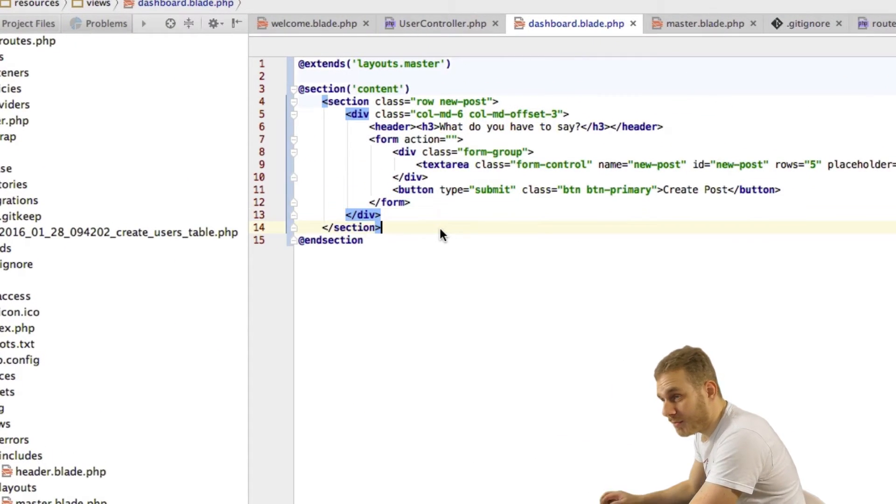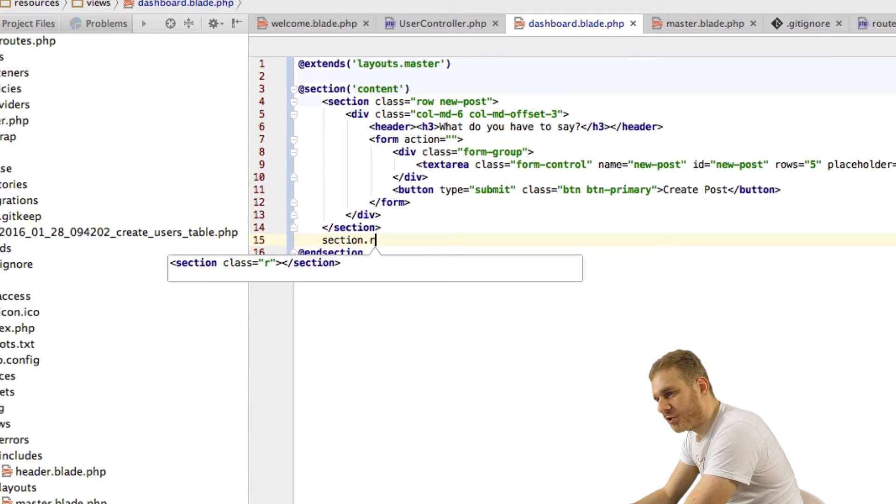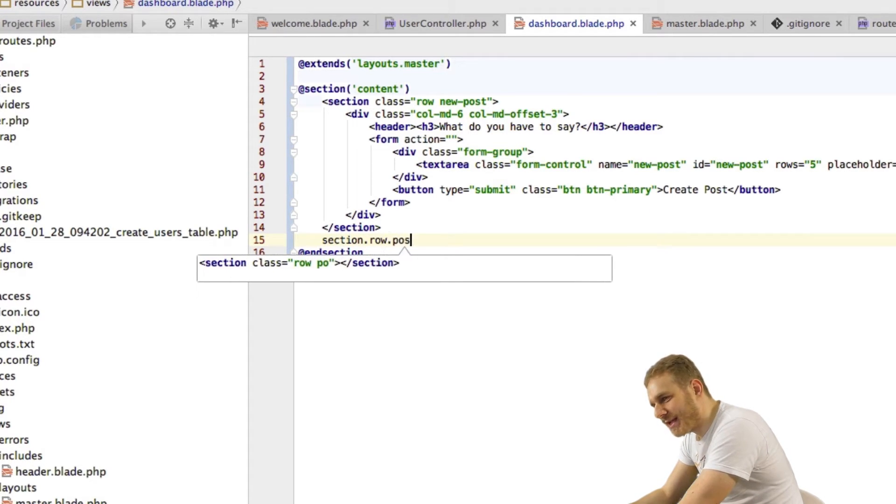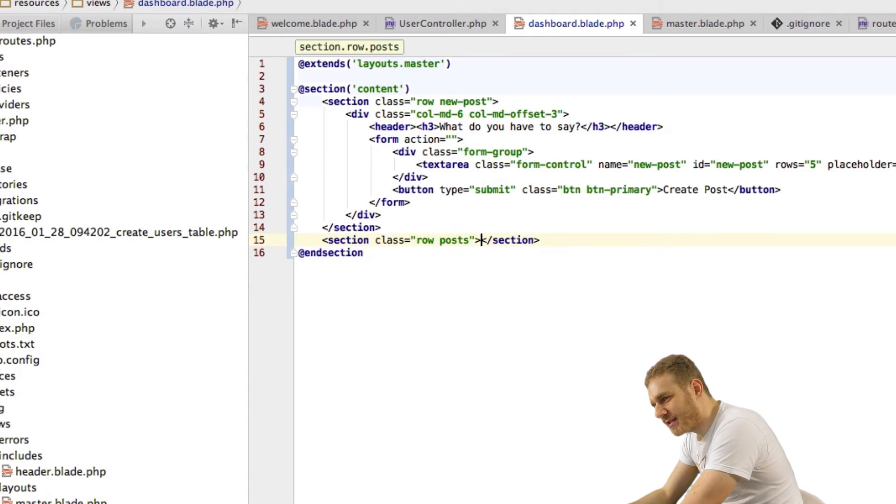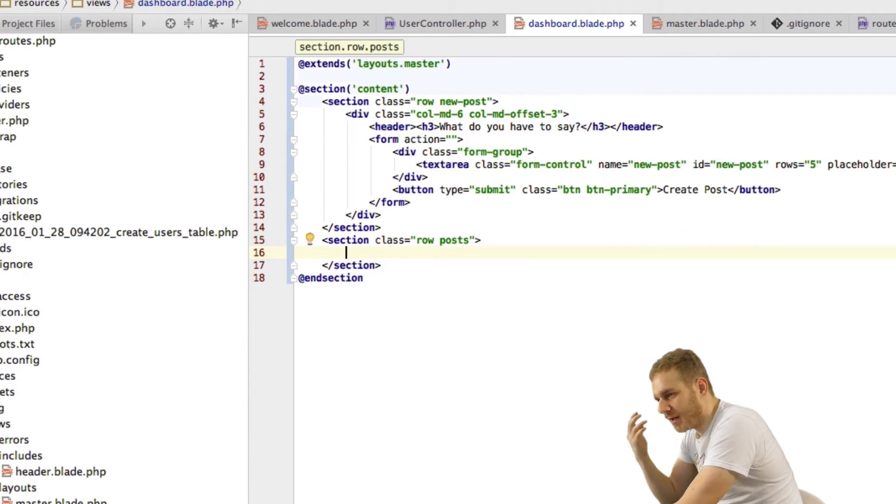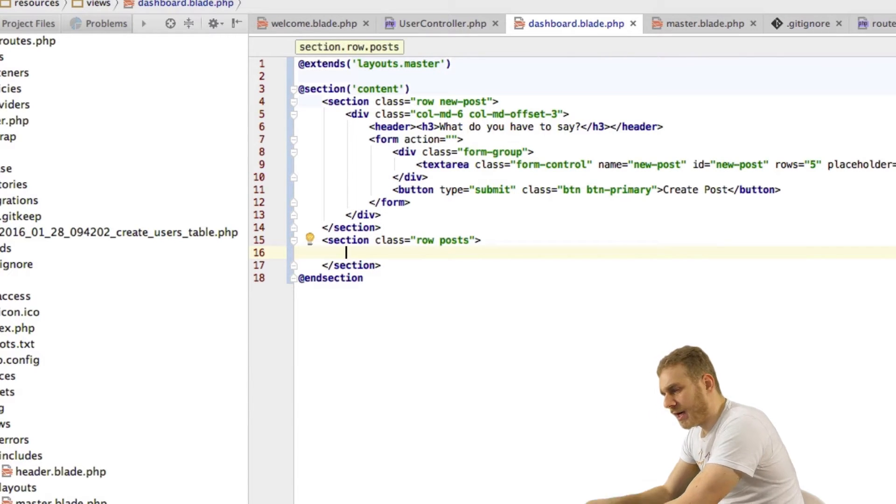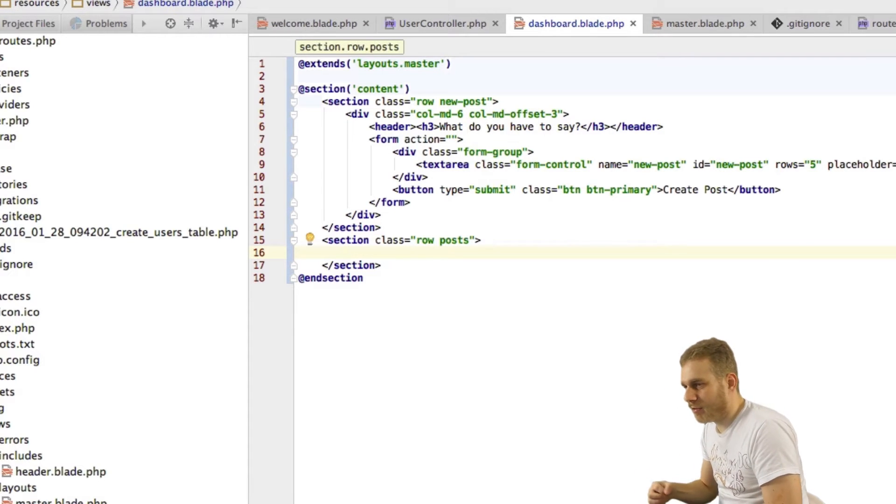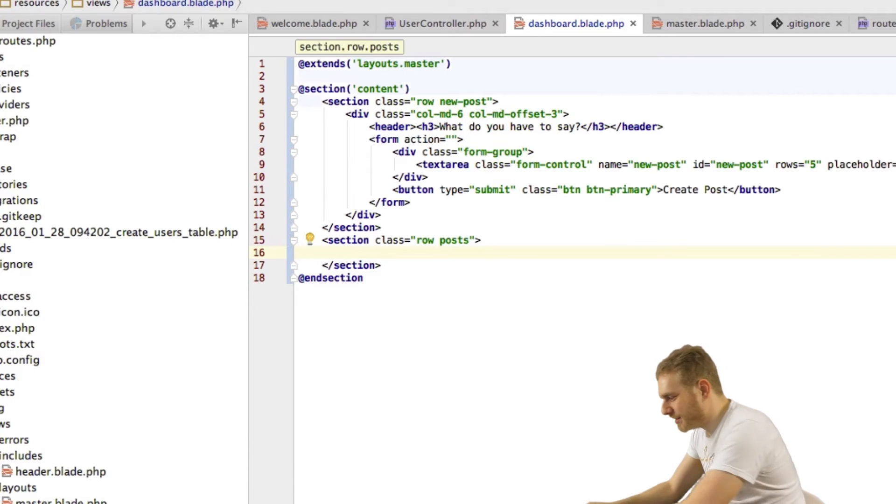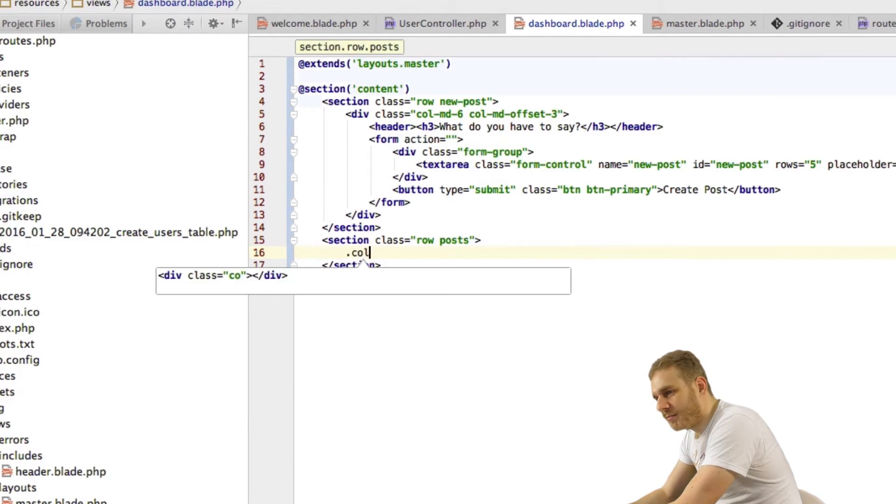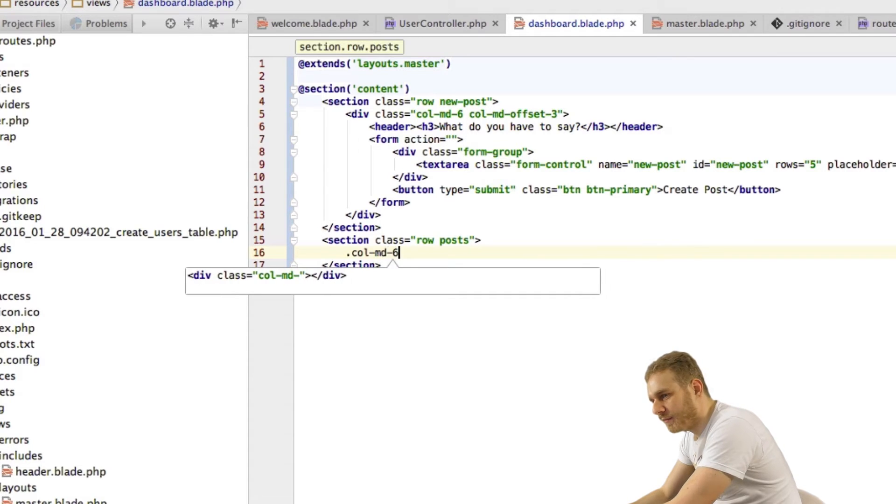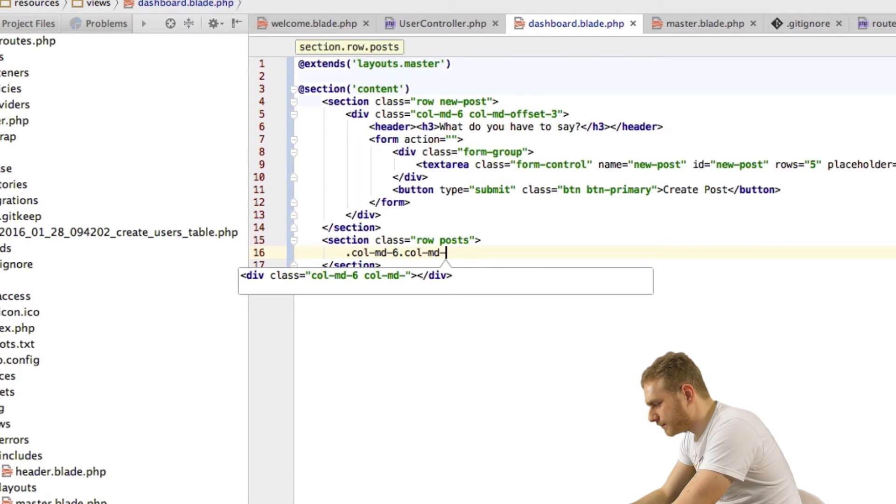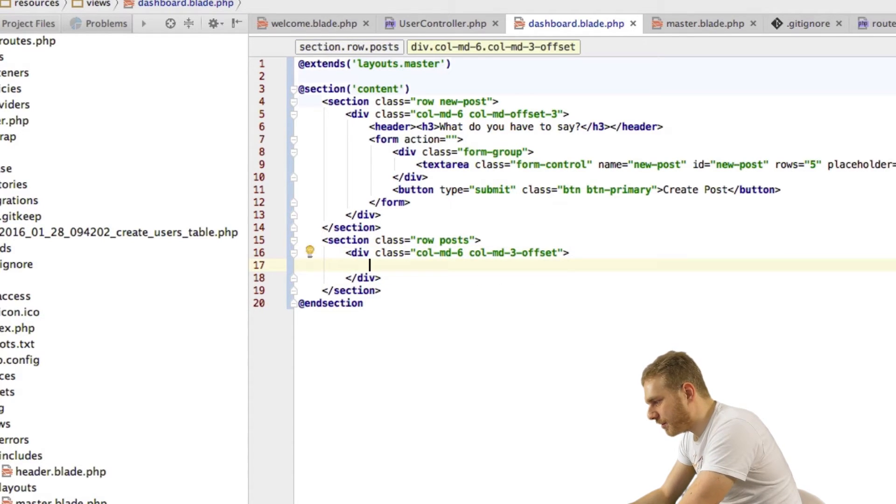Now below my new post section I'll add another section which will firstly also be a row, Bootstrap row and secondly which will get the posts class which I will also manually style. Now in here I want to loop through all the posts and output them. Now obviously we don't have any posts as of now we don't even have the database so I'm just going to create some dummy HTML code here which will be first again my Bootstrap columns so just to have the nice styling here out of the box.